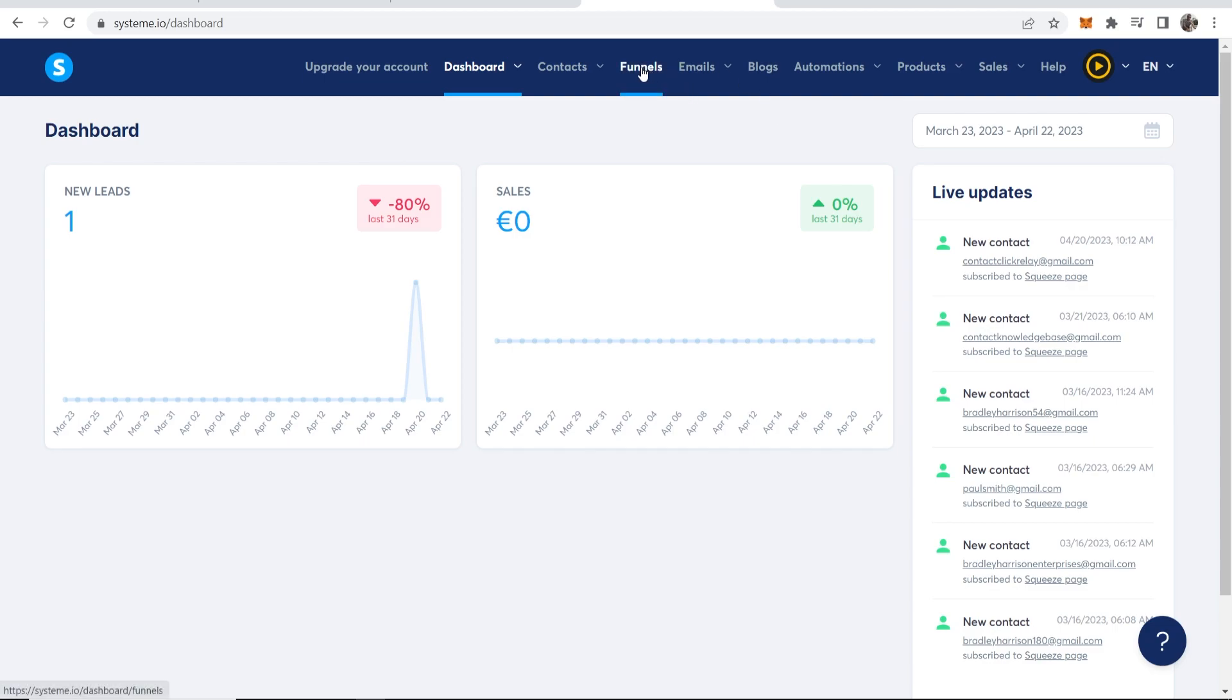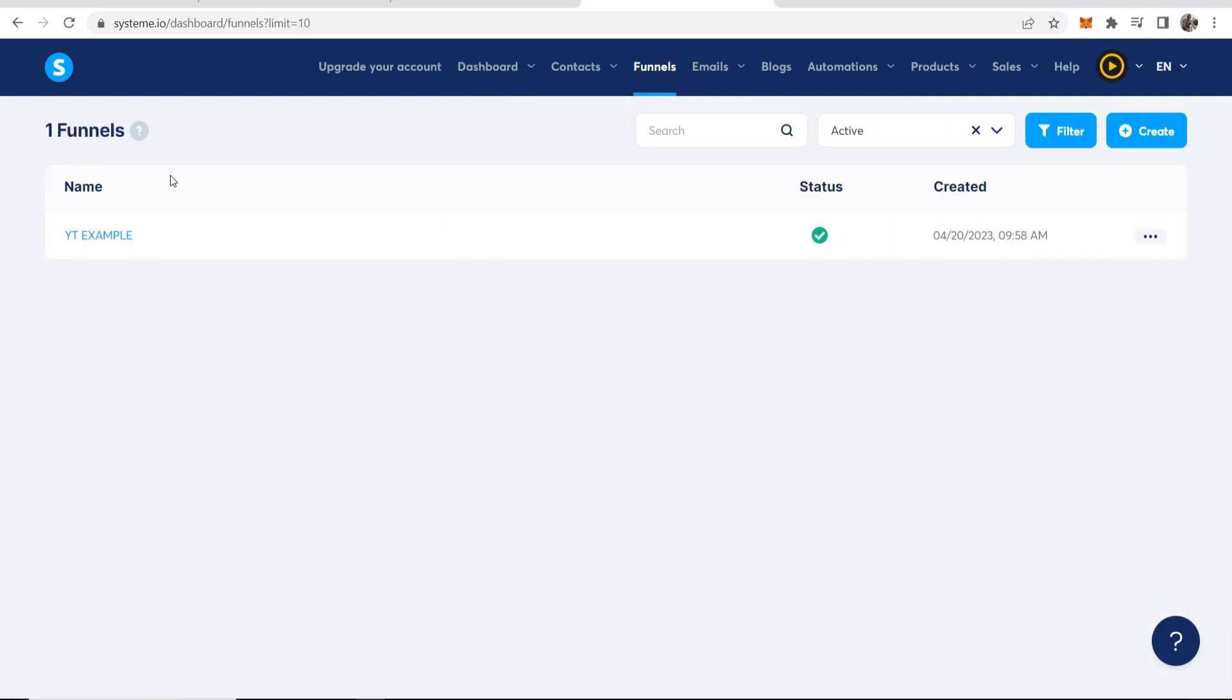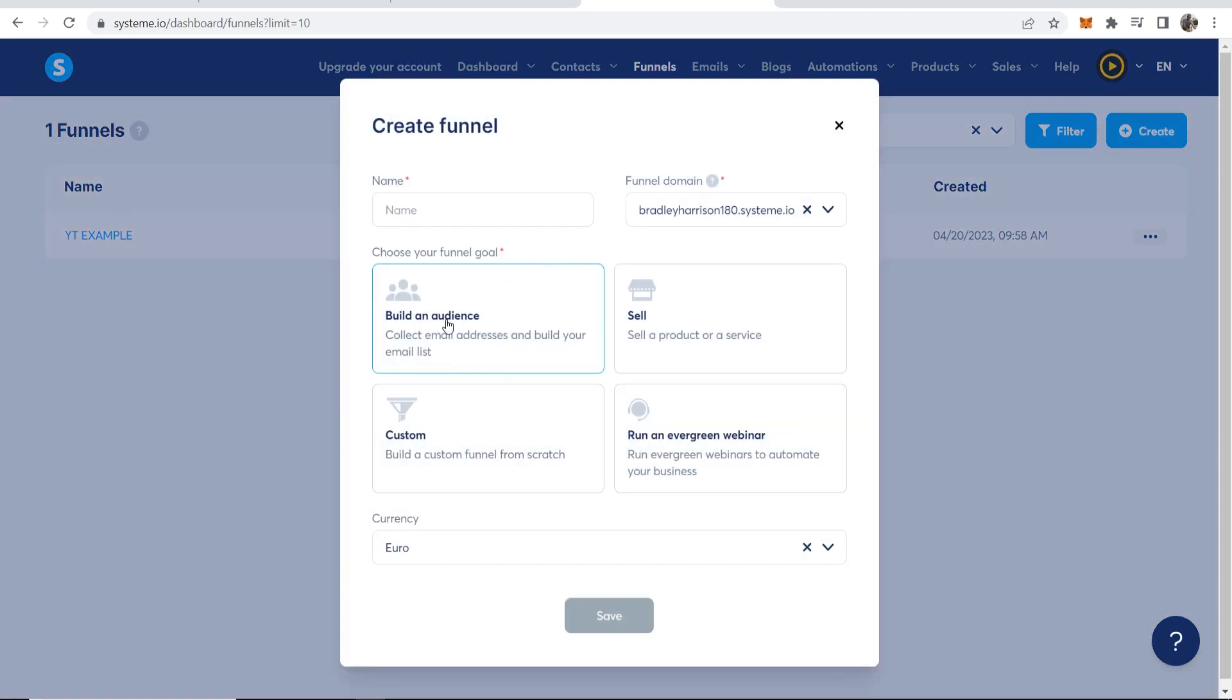To do this, go to funnels and then click create in the top right hand corner. We can build a funnel and a landing page which captures people's emails, and maybe we can give them a free product. You always want to give someone something in return for their email, so a free ebook or a free training works well for that.